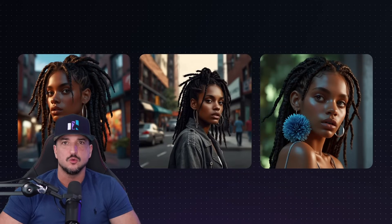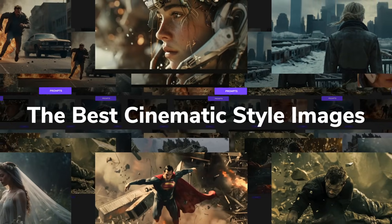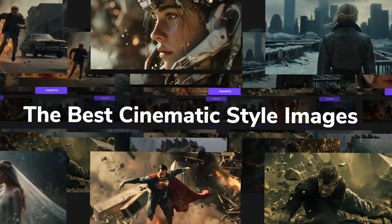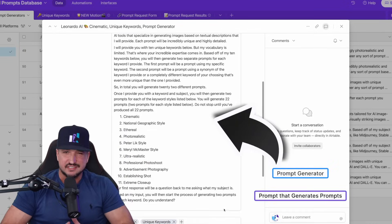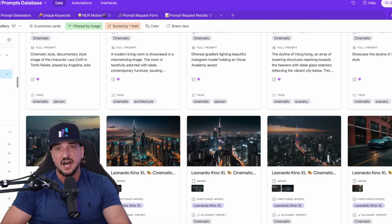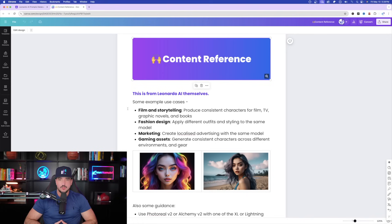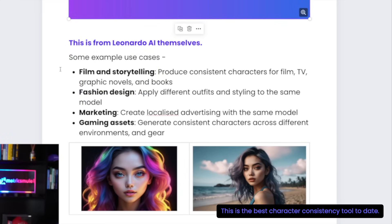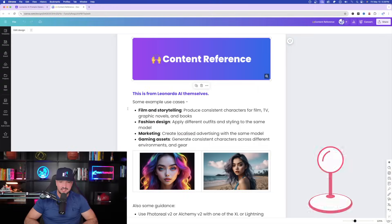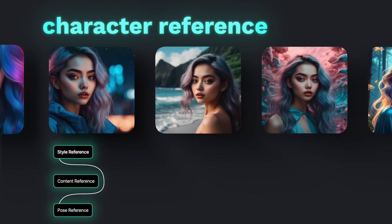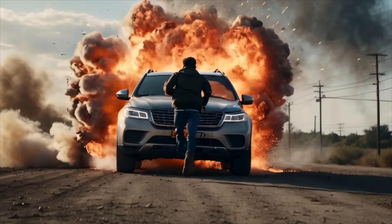You can now create consistent characters, and not only am I going to show you how to create consistent characters, but I'm also going to give you an amazing prompt generator you're definitely going to want to try with this new feature. This one will instantly create you 22 prompts with the best cinematic style and photorealistic style prompts that you'll see. You can now use a single character image to guide your generations, produce consistent characters for film, TV, graphic novels, and books.